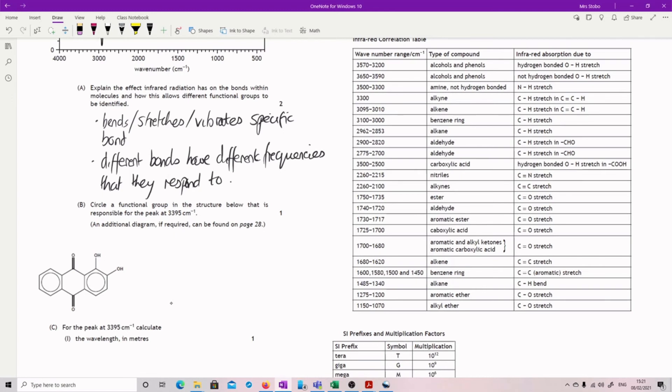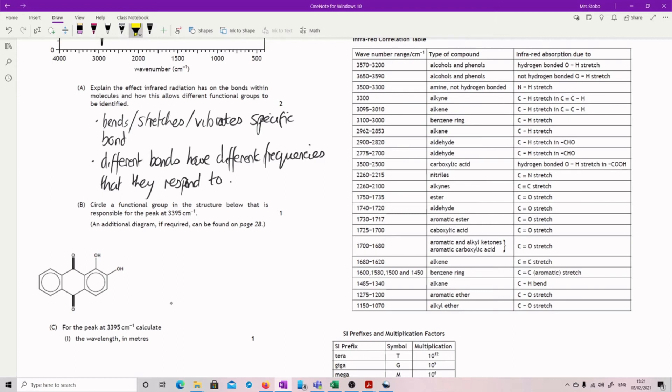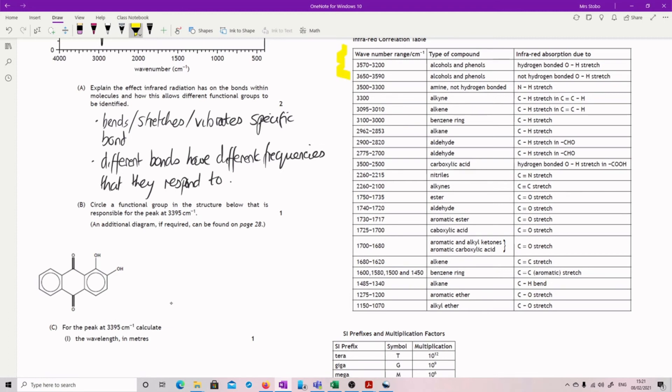I apologize if that looked like it jumped. I decided I needed the picture for this one. A functional group in the structure below that is responsible for the peak at 3395. So here's your dataset over here. We're looking for 3395. It's going to be in there. It's the hydrogen bonding, the OH stretch. So either of these.